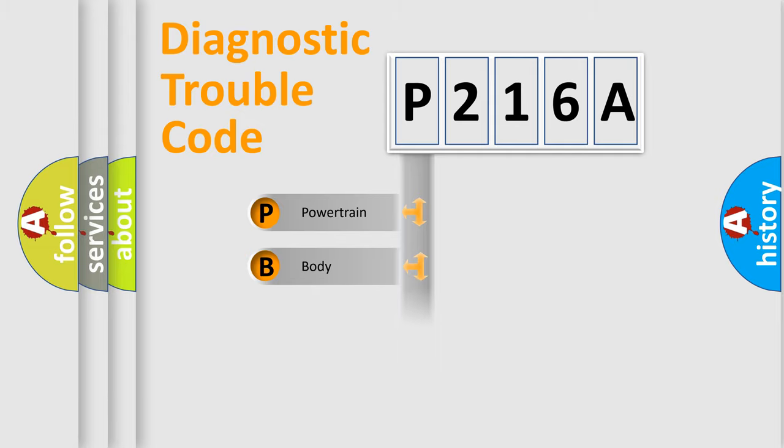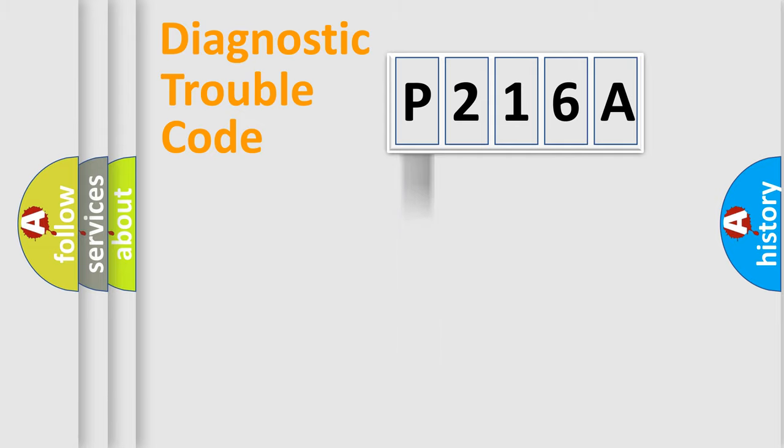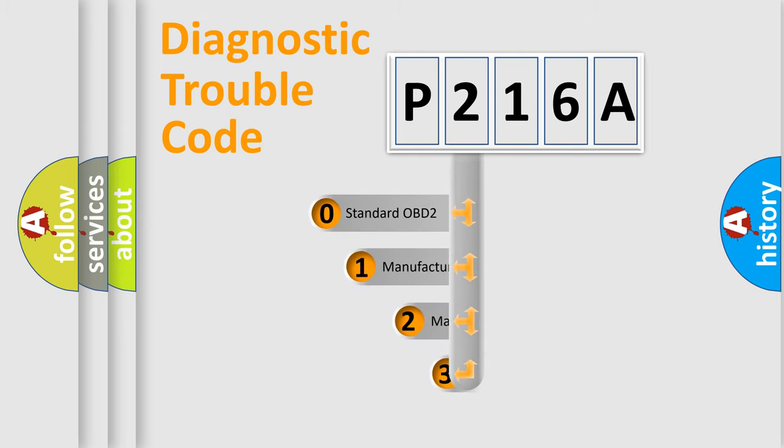Powertrain, Body, Chassis, Network. This distribution is defined in the first character code.